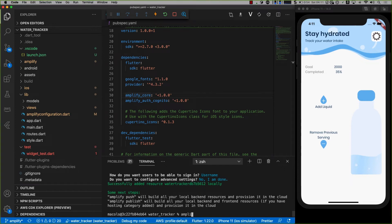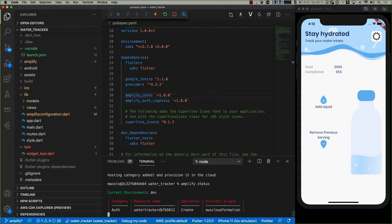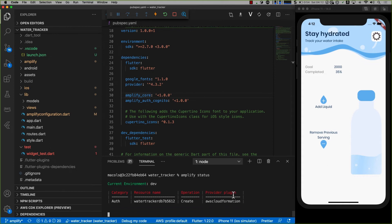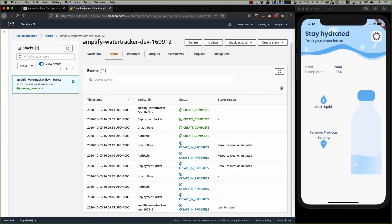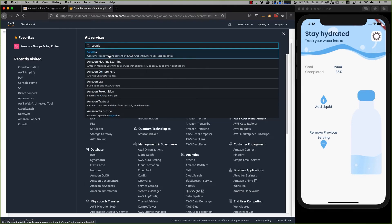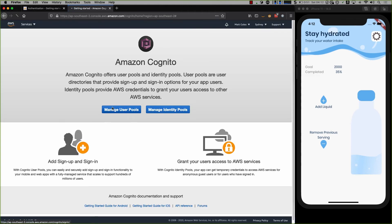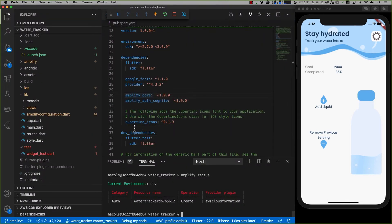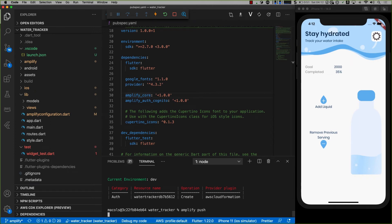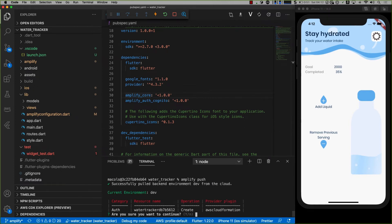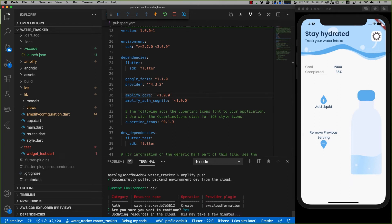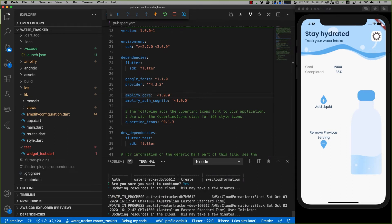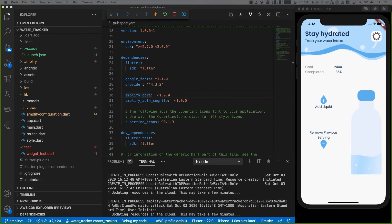If I run Amplify status again, I can see this looks a little different — I've got authentication sitting there now, which is pretty cool. There's no authentication in the backend just yet. If I go into the console and look for Cognito — which is what we use for authentication — you can see there are no user pools or anything here. So what I want to do to push this to the cloud is run Amplify push. This will set up authentication for me to use within the cloud. I'll confirm I want to continue and it's going to take a little bit to build the authentication.